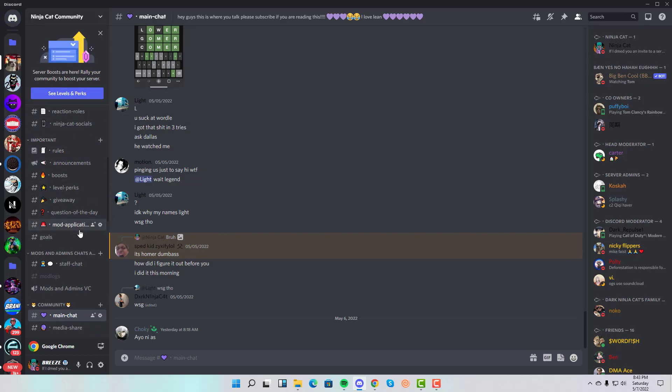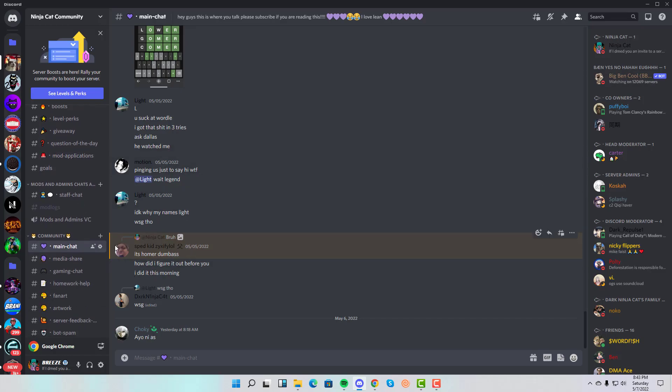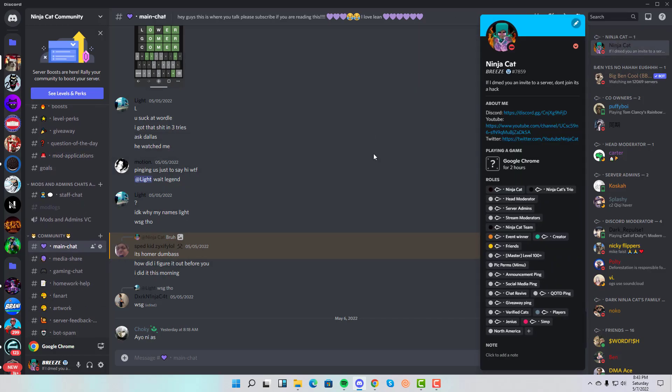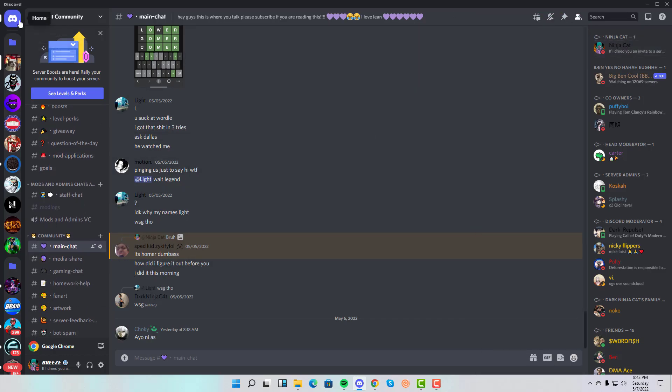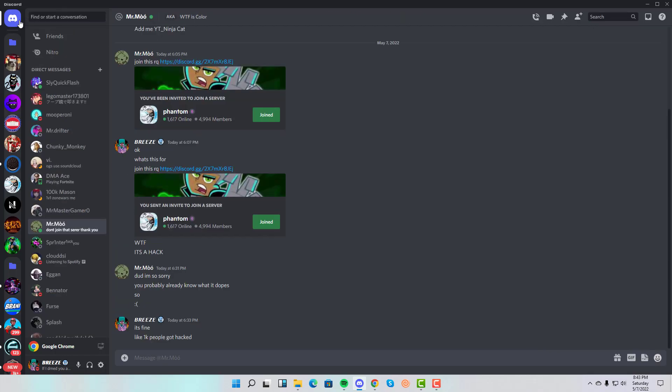If you guys could help by subscribing if you're new and joining the server with the link in the description below, please do so. I am in the server if you guys want to talk to me. I'll see some of you guys in the server.